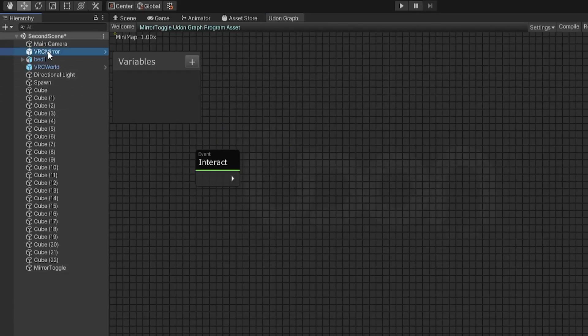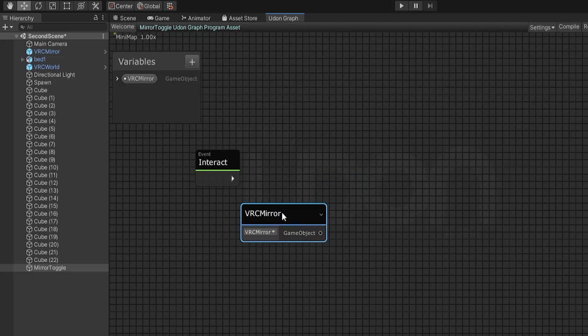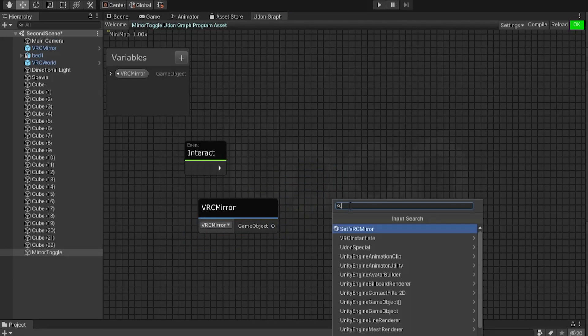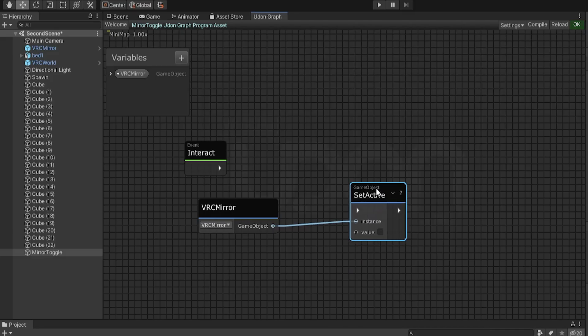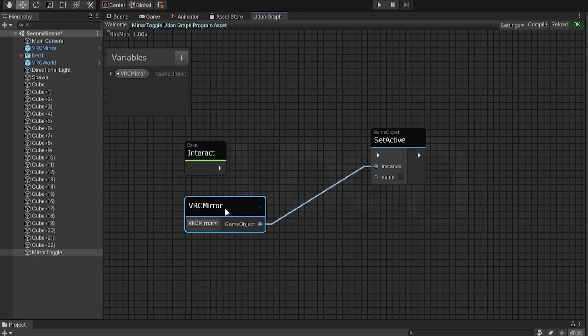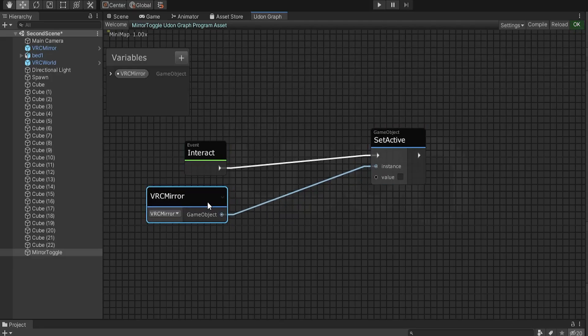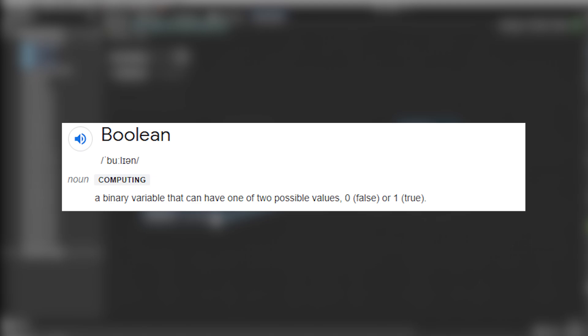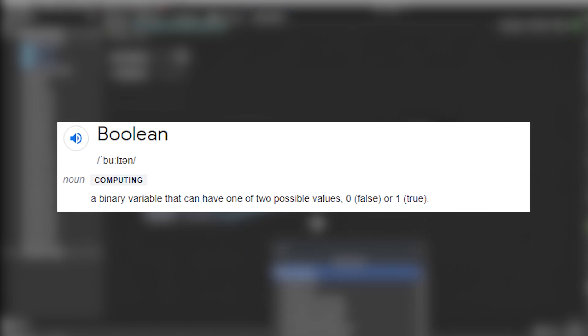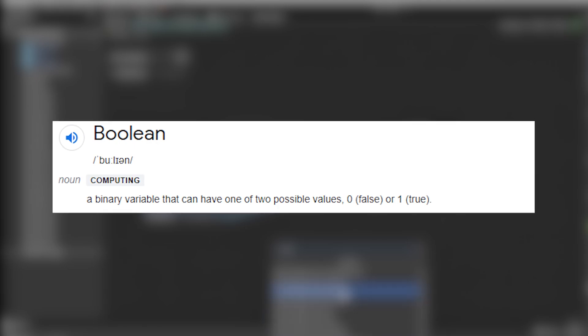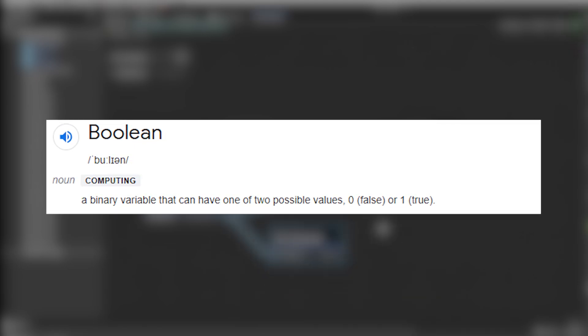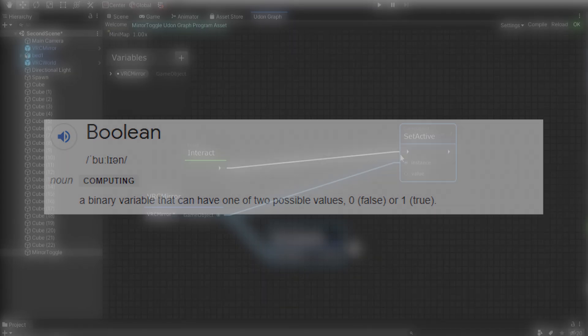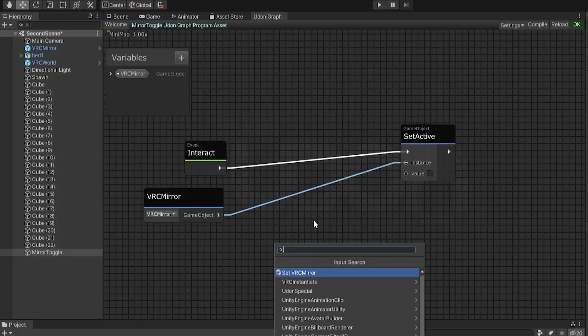So just drag the VRC mirror onto the graph. And we want to set a game object active. So type setActive. This will change the setActive status of a game object. The game object we're changing is the VRC mirror. The instance is the game object we are activating. And this value would be a boolean. A boolean in programming is a binary variable with two possible values, a true or a false. So in our case, the boolean will tell us whether we want to set the mirror active or set it as inactive. Yes, turn mirror on, or no, turn mirror off.